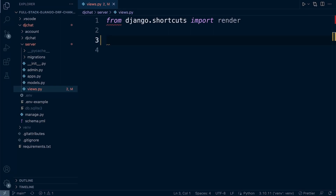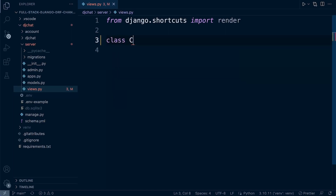We're going to be utilizing view set, which is a class that provides CRUD operations — create, retrieve, update, and delete — for a model. It acts as a bridge between the model and the serializer, allowing us to create a simple and powerful API with very little code. Let's go ahead and start creating our new endpoint.